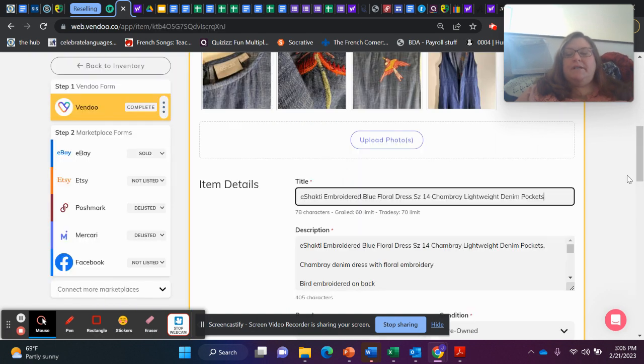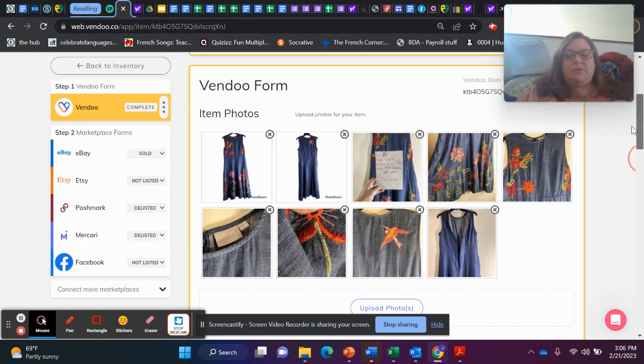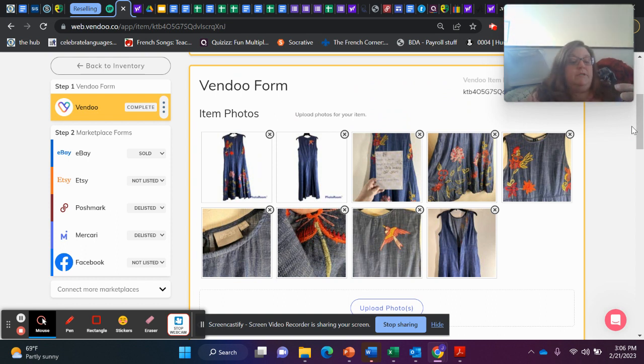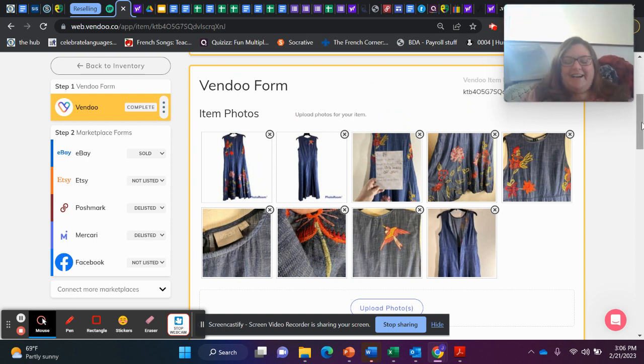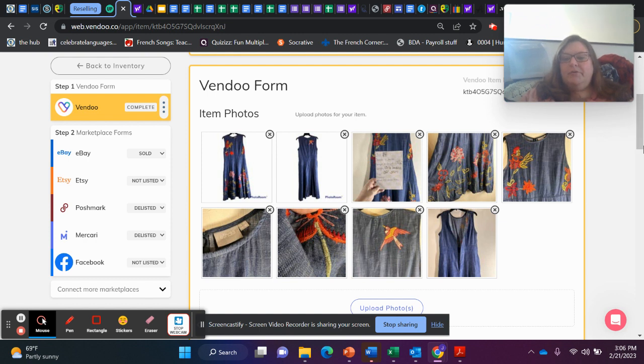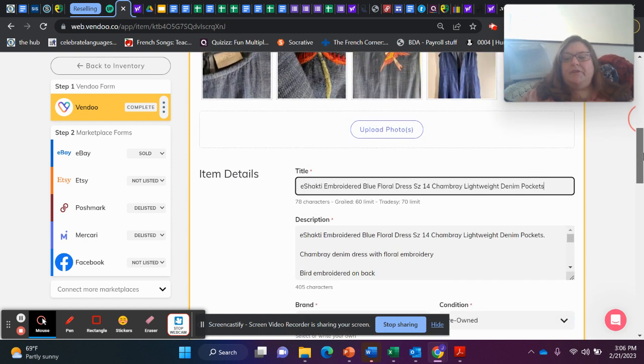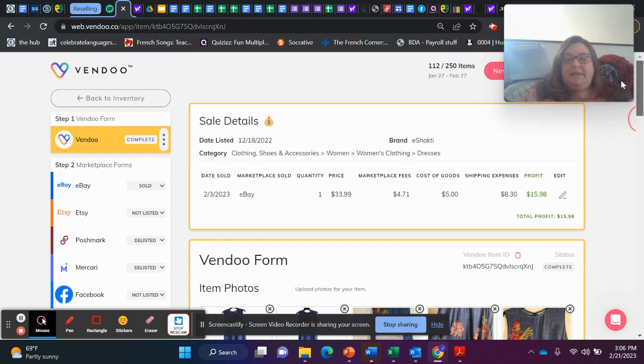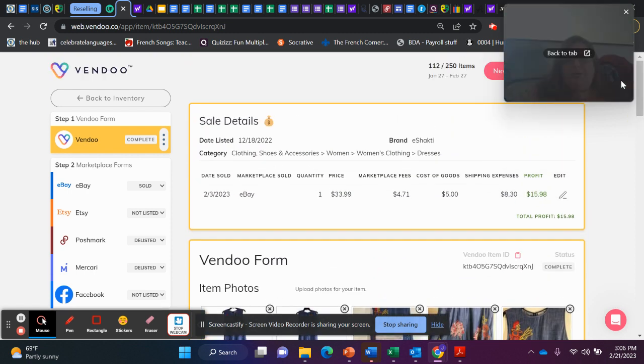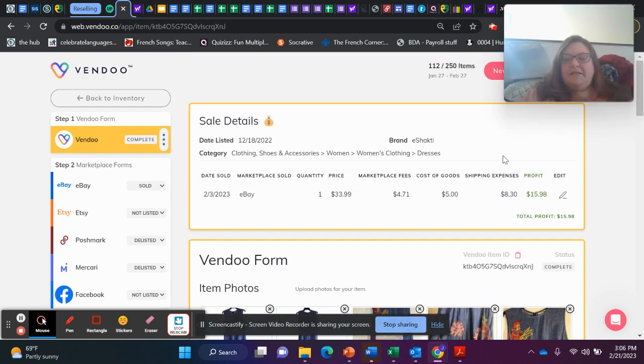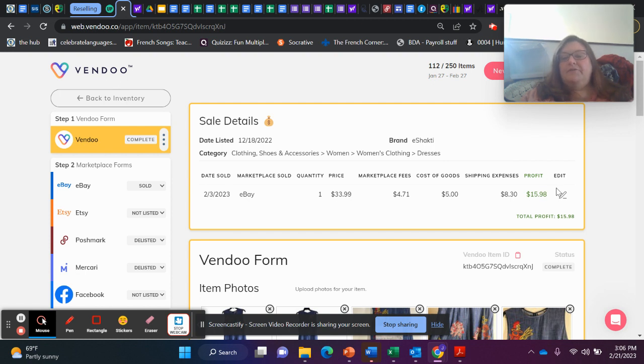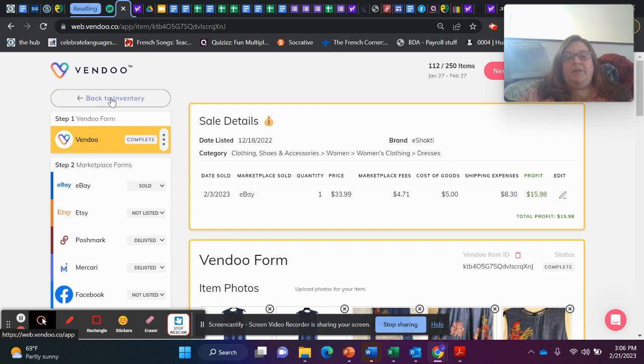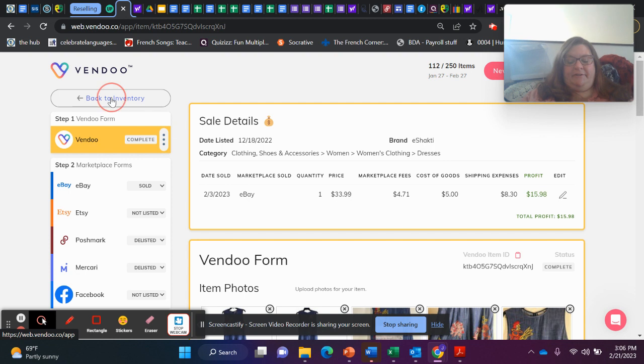Next over 20 is this Eshakti dress. I thought this was the prettiest dress. It had all of this beautiful embroidery on it and I was pretty confident that it would sell. And it did. It sold on eBay for $33.99. I profited $15.98 on this. I listed it on December 18th and it sold on February 3rd.